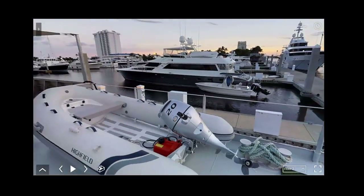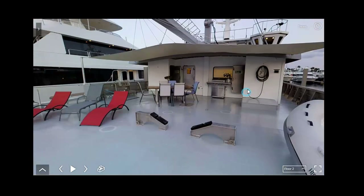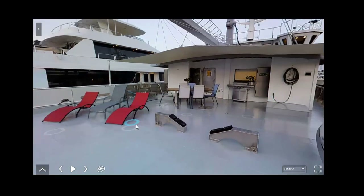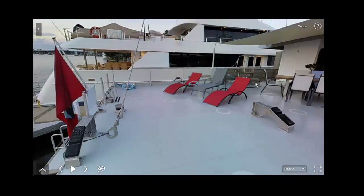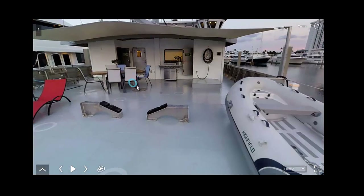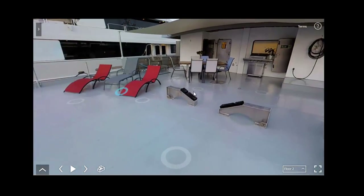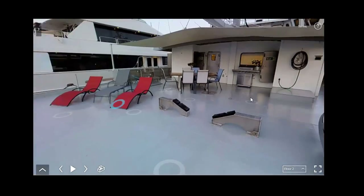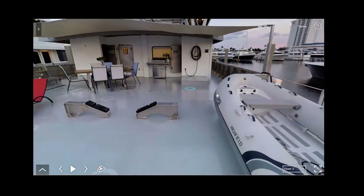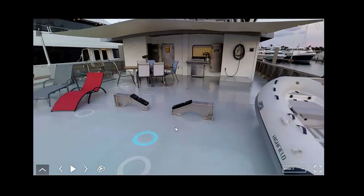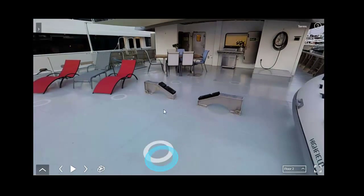This is a 90-foot expedition yacht that we just did for All Ocean Yachts and Ocean Voyager. Right now I'm using my mouse to go around, look up, down, and to also click forward.